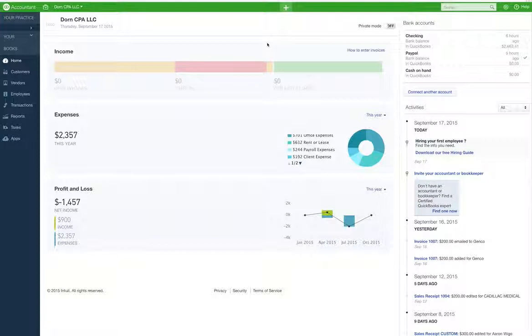You buy a candy bar at a store, you don't do an estimate or an invoice for that. You just get a receipt.